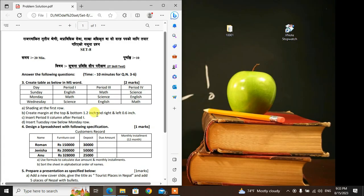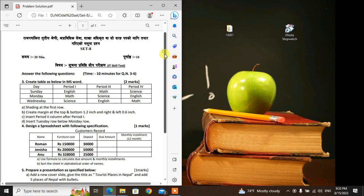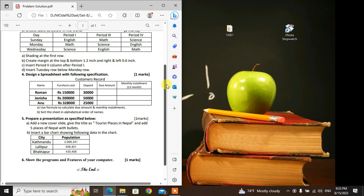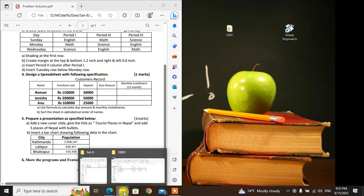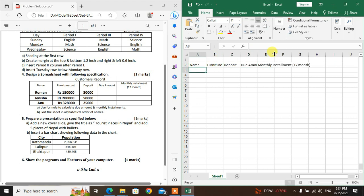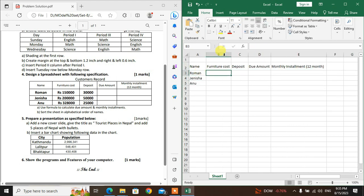Now for the fourth question — Excel. Go to Excel and use specifications. The Excel file is ready. The furniture cost maze — the value is RS 1 lakh fifty. We need to do a calculation.